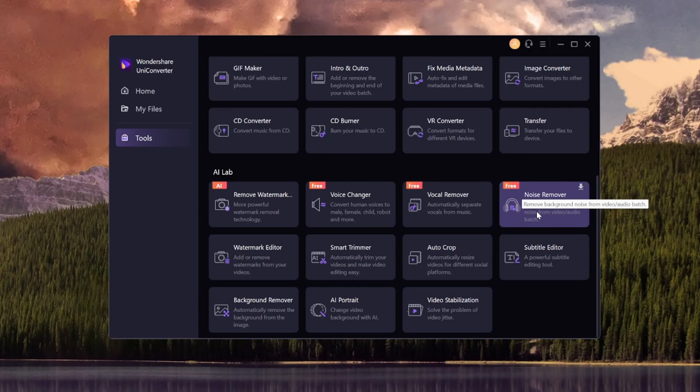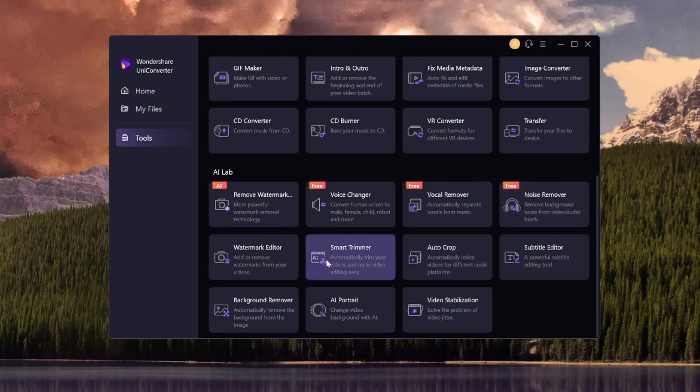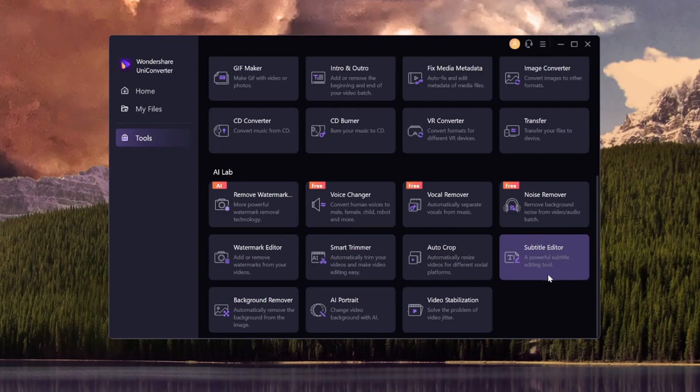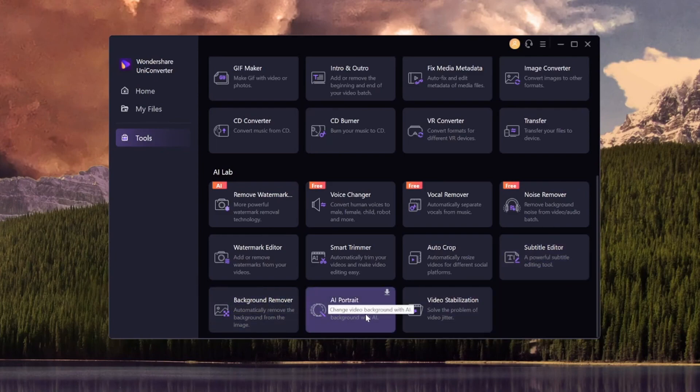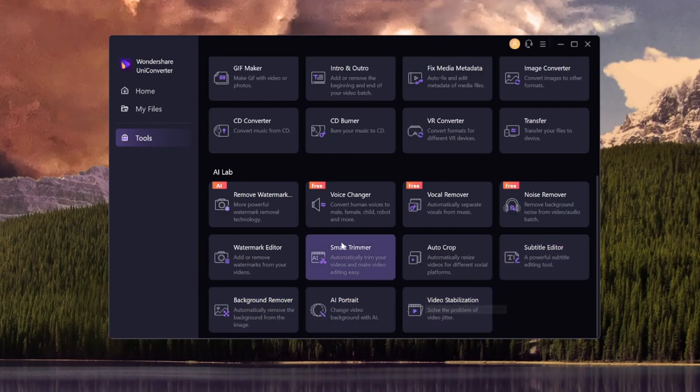We have a noise remover. Let's say that you have a lot of wind in your shot. You can just drag in the video and it's going to remove background noise from the video or the audio. We have a watermark editor, a smart trimmer, a subtitle editor, a background remover, AI portrait, and a video stabilizer.